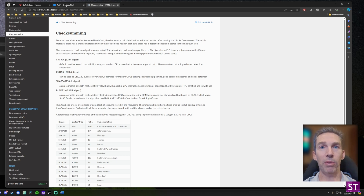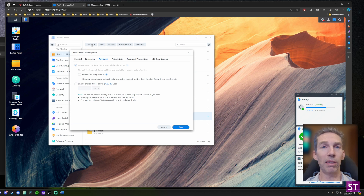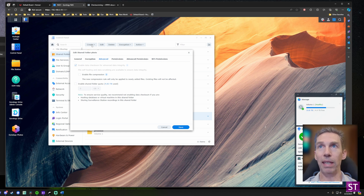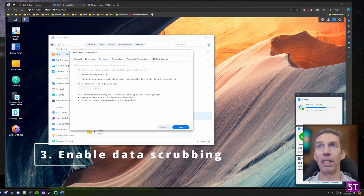My assumption is that you're a new Synology user who wants secure storage and is less concerned with performance. If you're setting up a Synology with SSDs for video editing, you might want to consider skipping this. But if you want the highest data integrity possible, I highly recommend enabling data checksumming. You'll also need it set up for our third recommendation: data scrubbing.